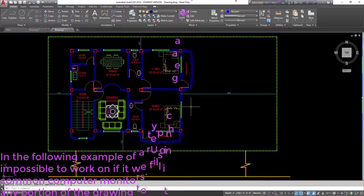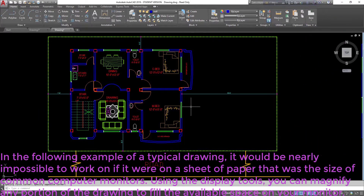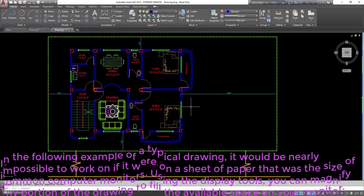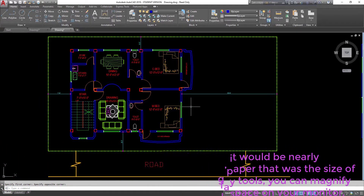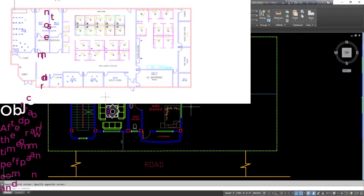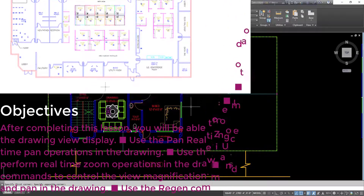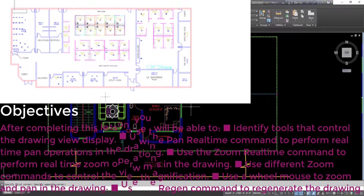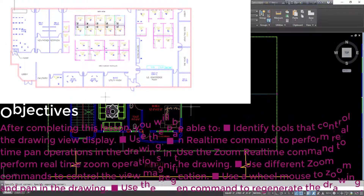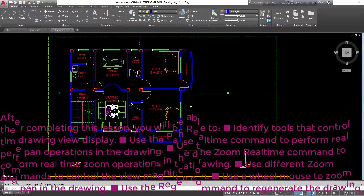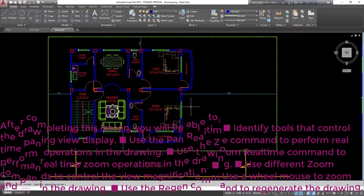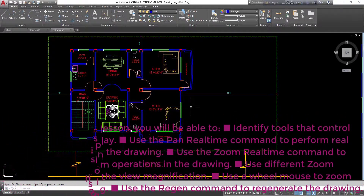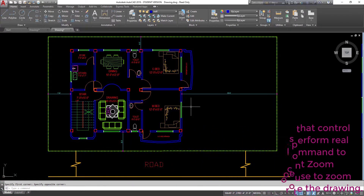In the following example of a typical drawing, it would be nearly impossible to work on if it were on a sheet of paper the size of common computer monitors. Using the display tools, you can magnify any portion of the drawing to fill the available space on your monitor. Objectives: identify tools that control the drawing view display, use pan real-time and zoom real-time commands, use different zoom commands to control view magnification, use a wheel mouse to zoom and pan, and use the Regen command to regenerate the drawing.